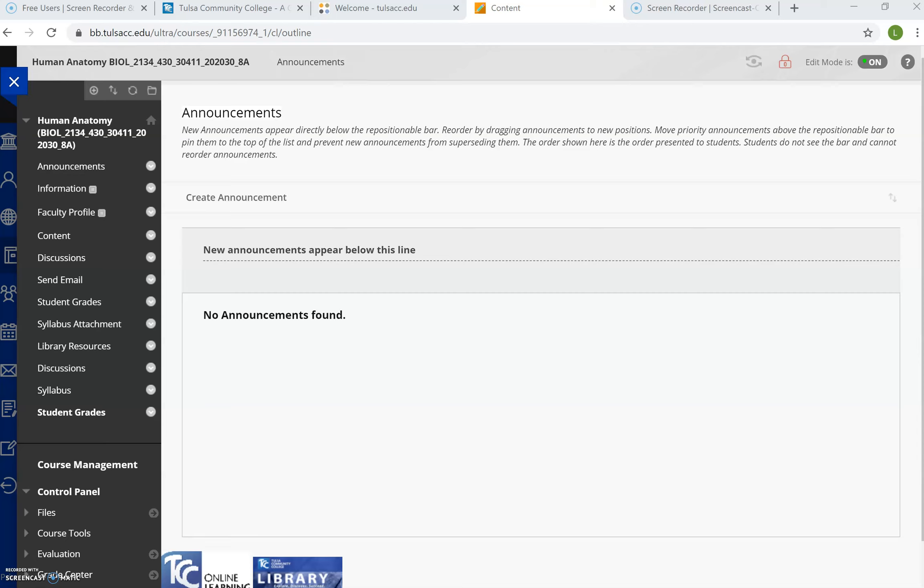Hello class, my name is Dr. Lee Gulley and I'm going to be your human anatomy professor this term. Because our class is completely online, I wanted to make a series of videos for you that will explain the syllabus and the schedule and how you're going to access your course materials as well as your assessments. So let's begin with the syllabus.